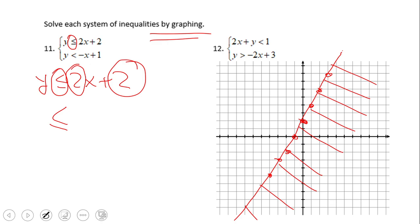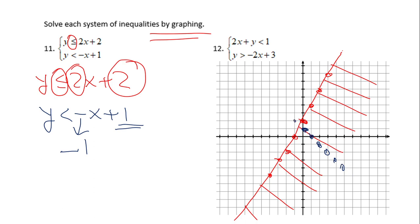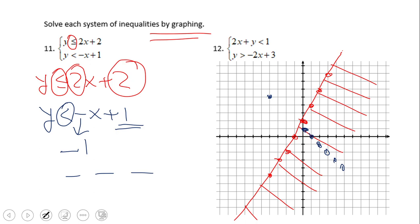Now let's go to the second inequality: y less than negative x plus 1. The same story — I see the y-intercept of 1, and then negative x tells us about an invisible negative one, so from that point I'm gonna go 1 down, 1 right. You can do multiple points to get a better pattern. Now be careful — this strict less than means you have to draw a dashed line, unlike the first one which was a full line.